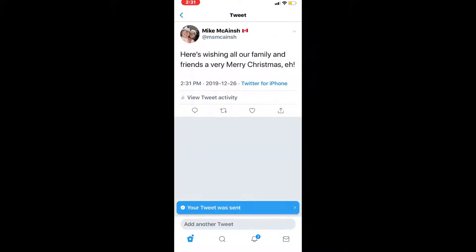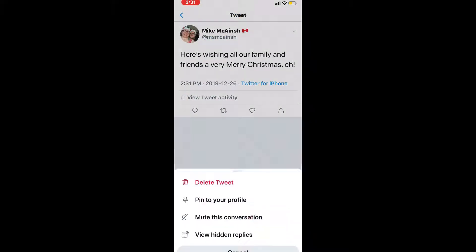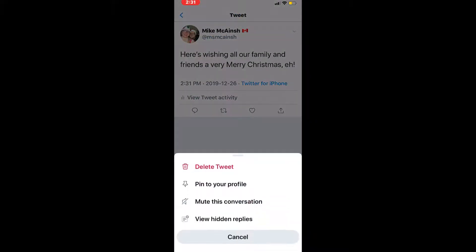When you get the notification that your tweet has been sent, tap on it. Tap the downward facing arrow in the upper right hand corner and you'll be presented with this menu. Select pin to your profile.